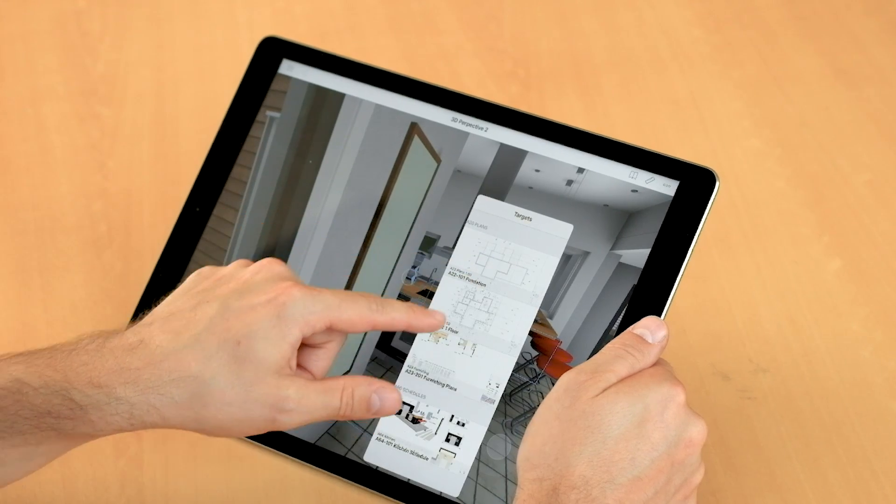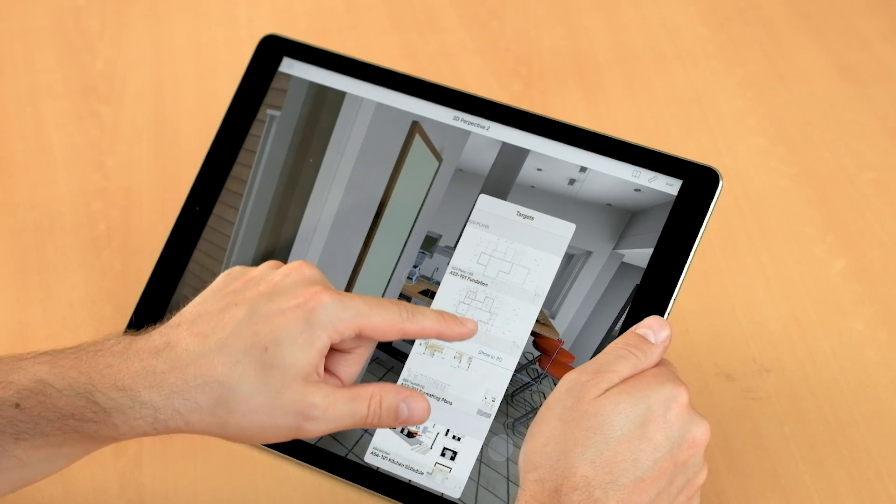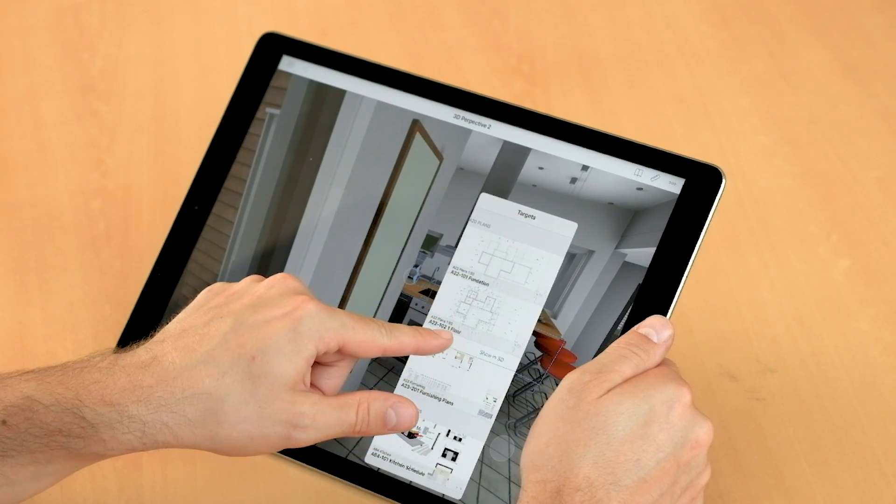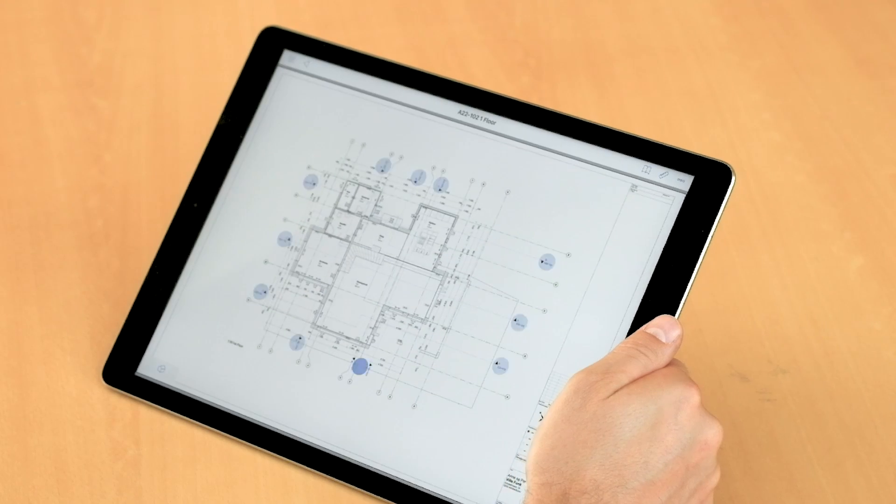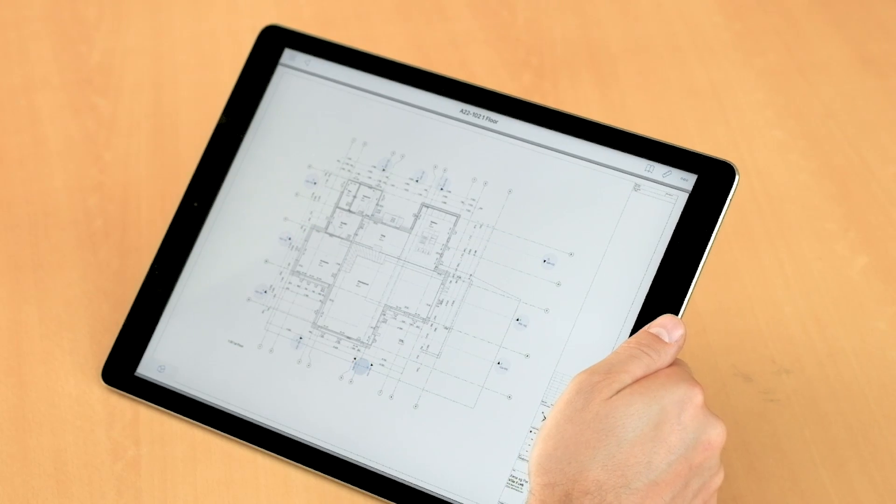By simply tapping on one of the floor plans, we will jump right to the 2D document representing that very floor plan.